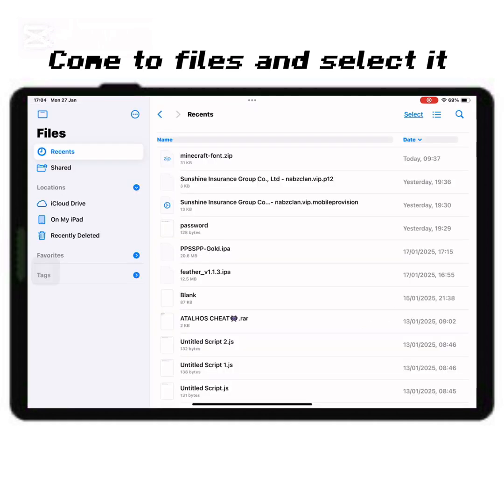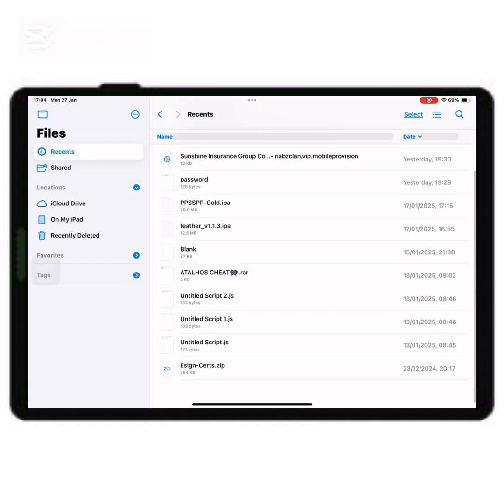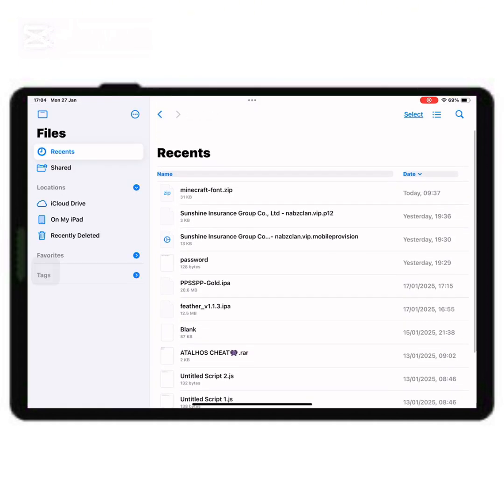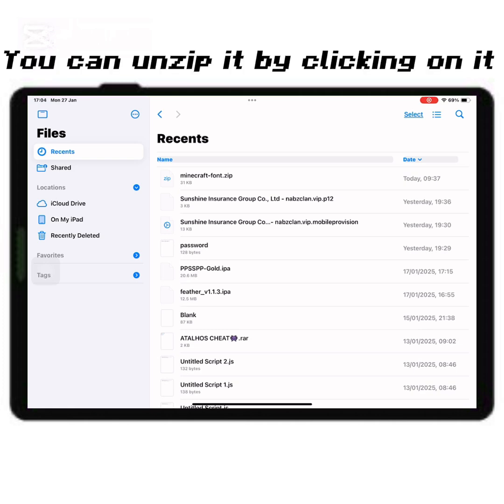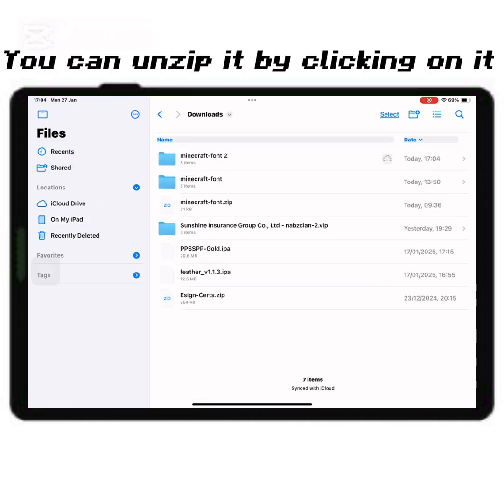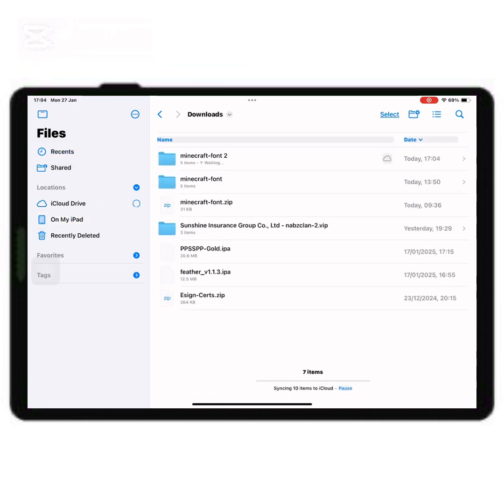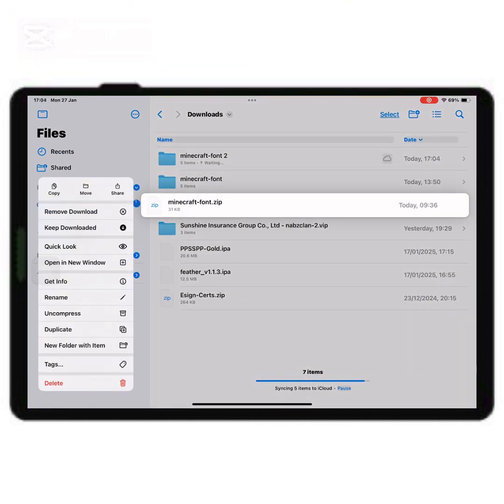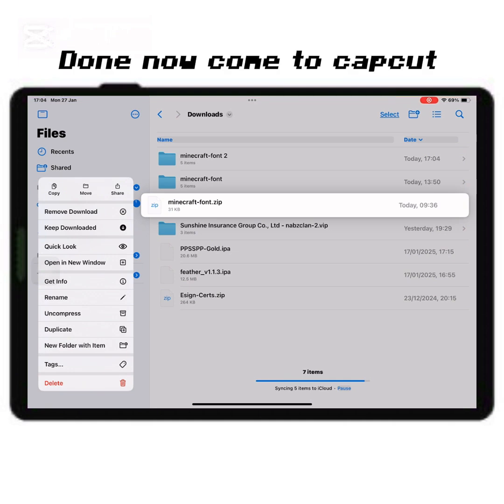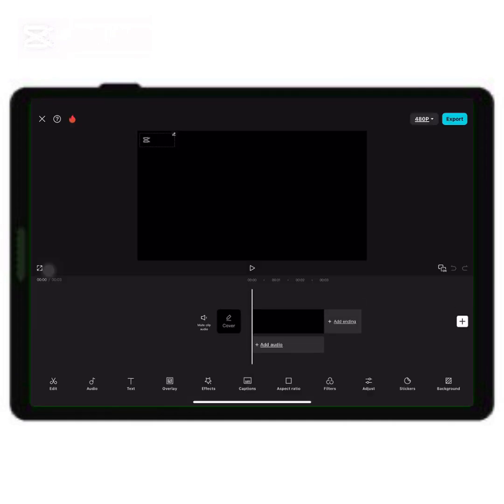Come to files and select it. You can unzip it by clicking on it. Done, now come to CapCut.